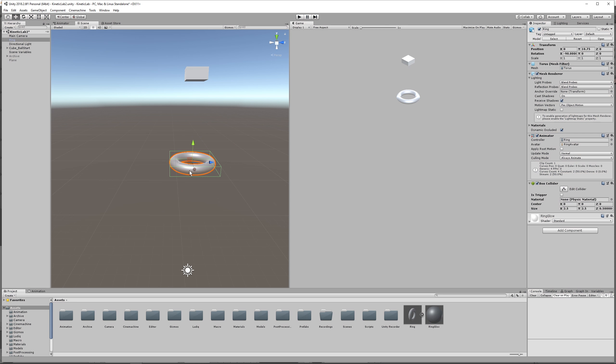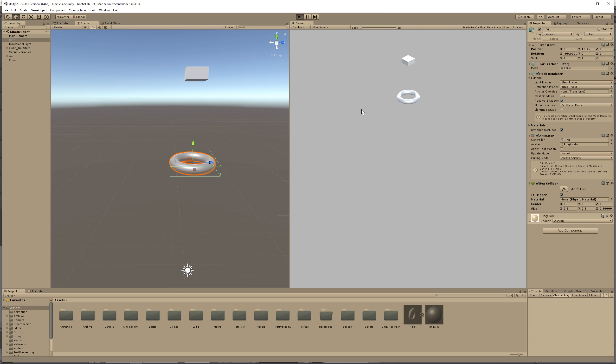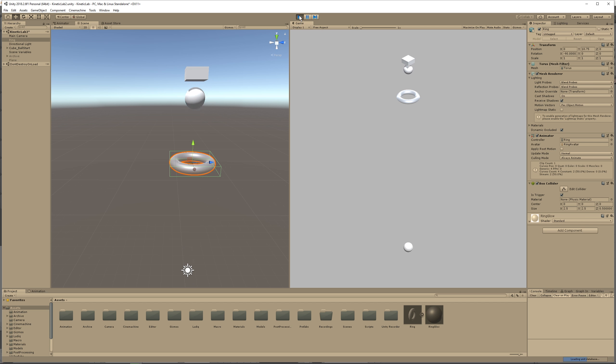We want a collider here, but what we want it to be is we want it to be a trigger, because we want to trigger this animation. So let's press play, and we see that it falls through, but we don't have an animation triggering.